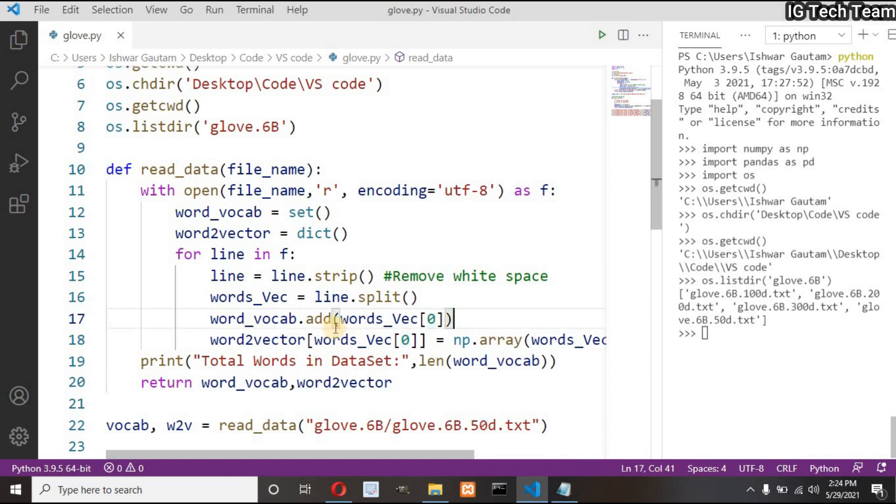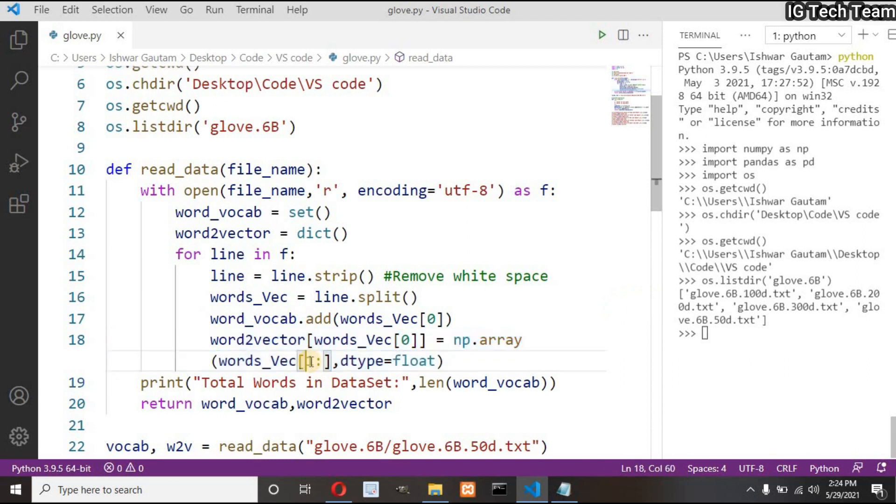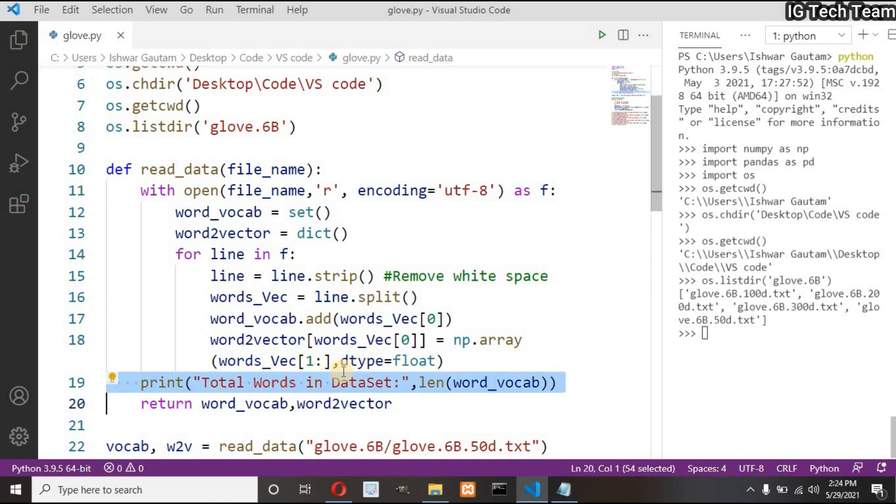And all vocabulary with their corresponding word vector in my dictionary. So here I have to pass zero index, that is add vocabulary in my set. And in my dictionary I have to add vocabulary as my key and word vector as my values. I hope you know dictionary has key value pairs and I have to add my word vector as an array and also I have to slice index from one to the end of that line.